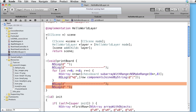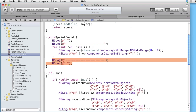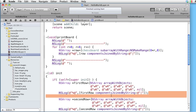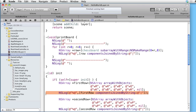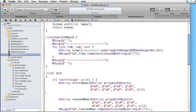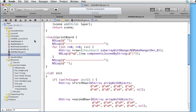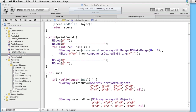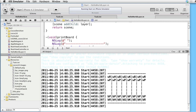Now we can take away the scaffolding we were using earlier. Let's build and run — and here is our chessboard with the pieces nicely arranged.